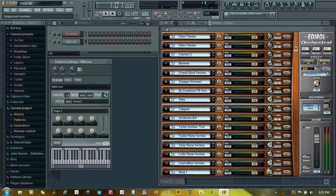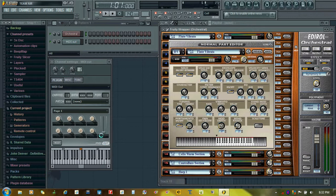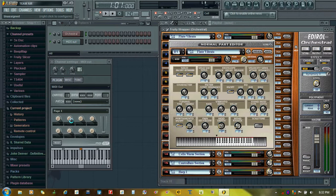In this tutorial I will show you how to assign all the parameters of the Edirol Orchestral with the MIDI out plugin. This tutorial is for those who don't have rotary encoders or sliders on their MIDI controller keyboard. For them this tutorial will be very useful. I will take pan, reverb, and the portamento switch.